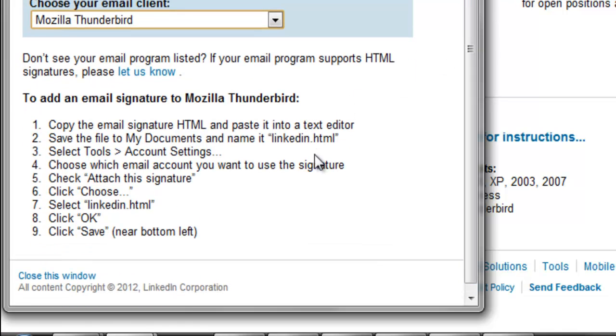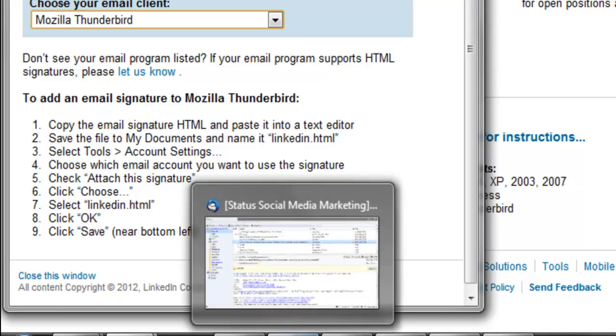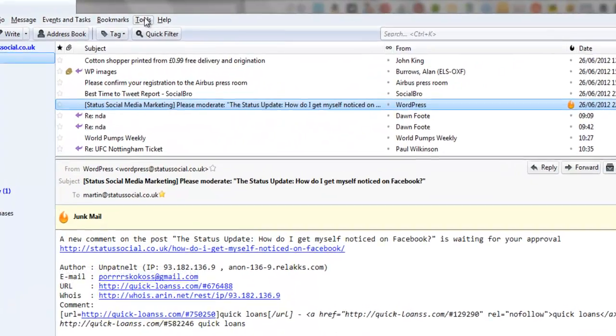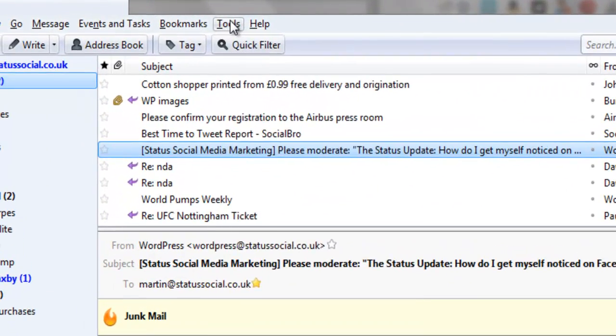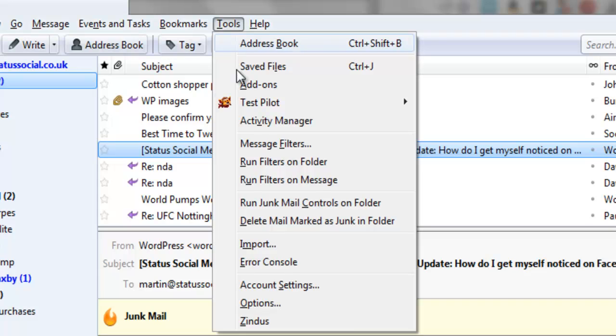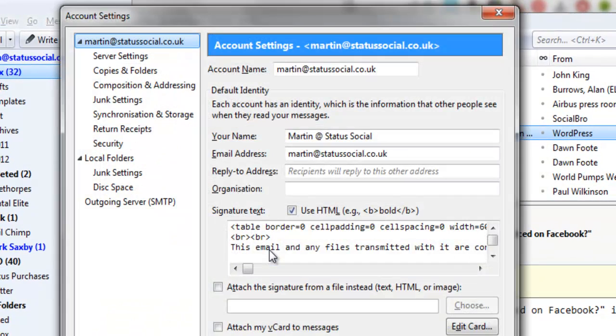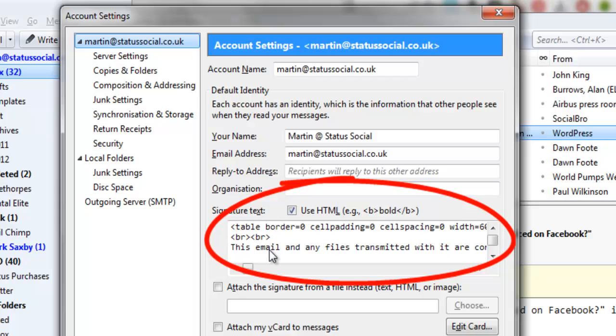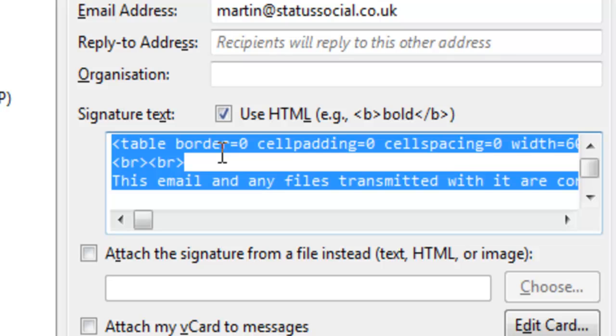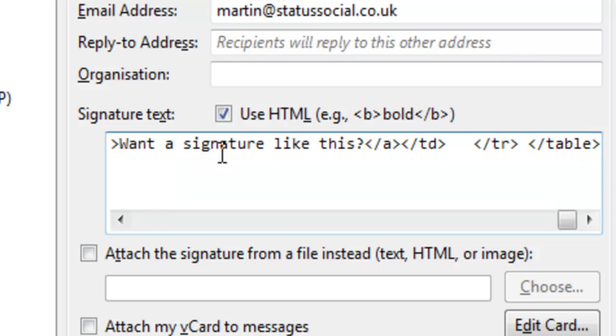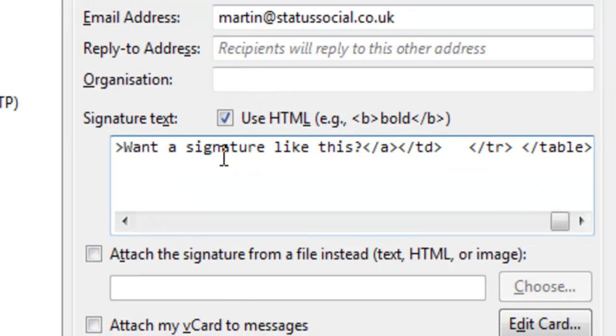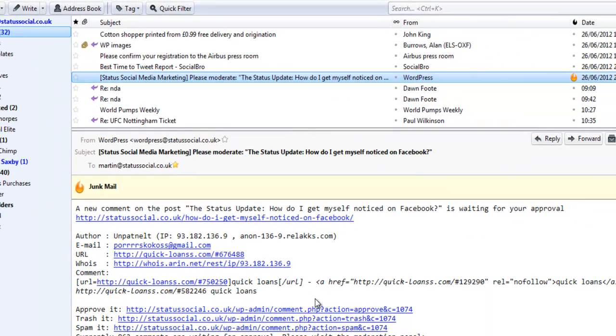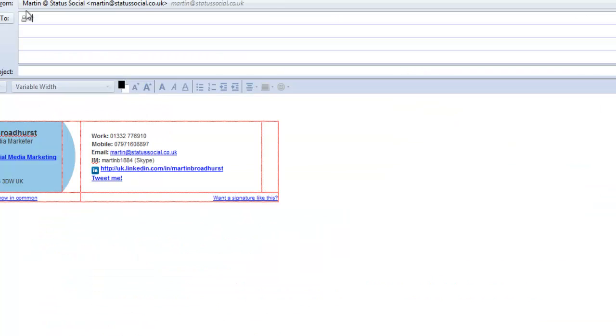Then I'll go to my email client, I'll go to my tools, account settings, and I'm looking for the signature text box. As I'm using HTML, I need to ensure that the use HTML tag is selected, and then I can paste in my new signature. I then click Save and I can preview it by clicking right.